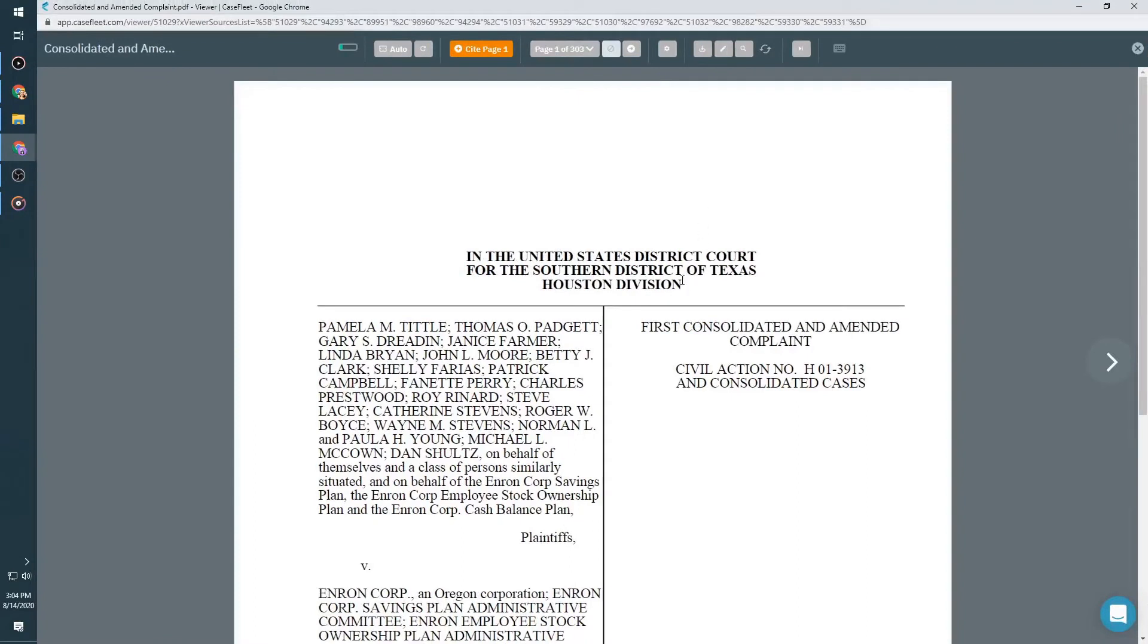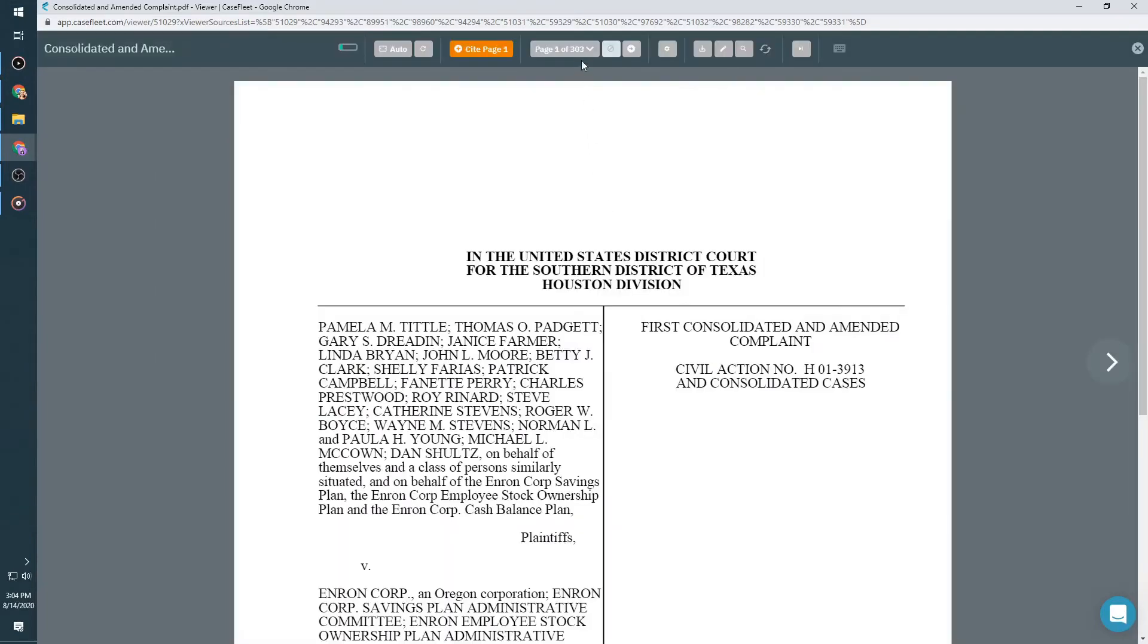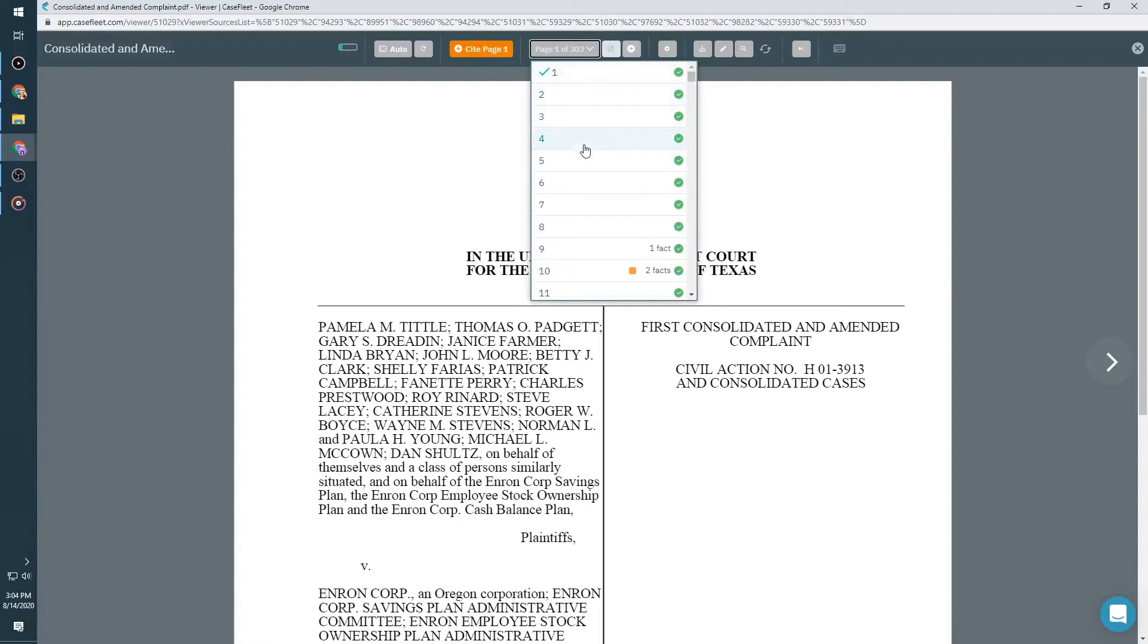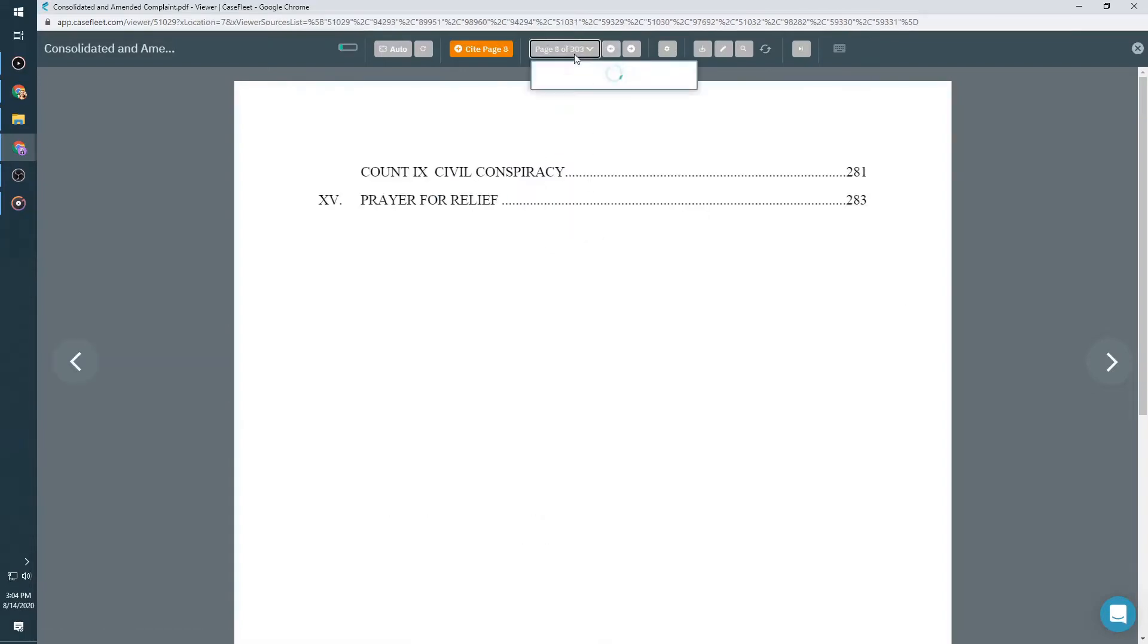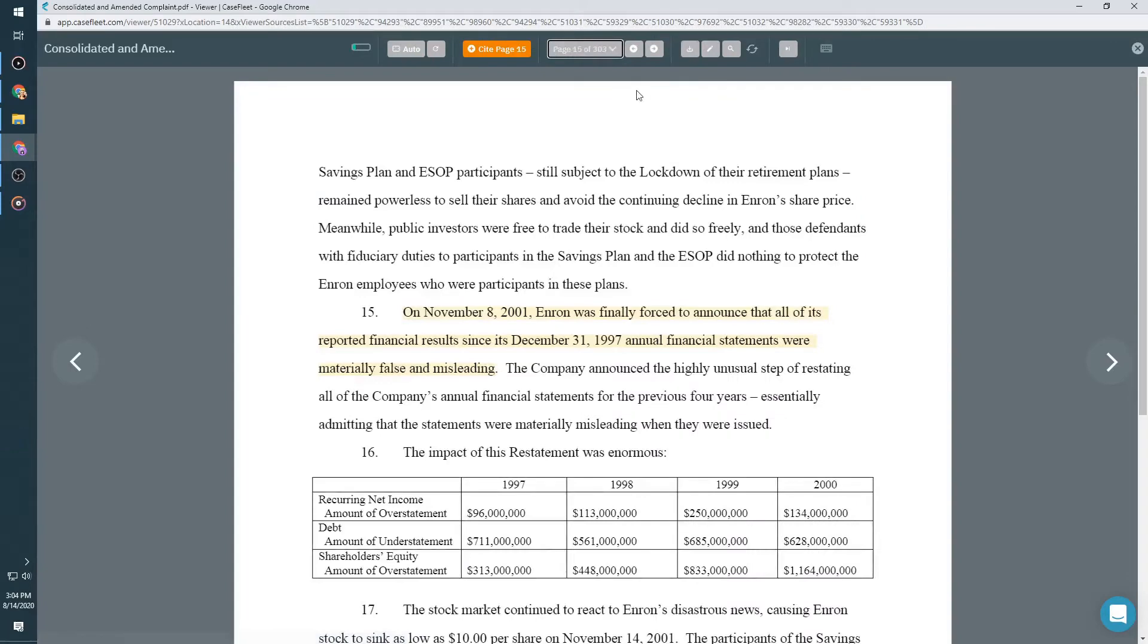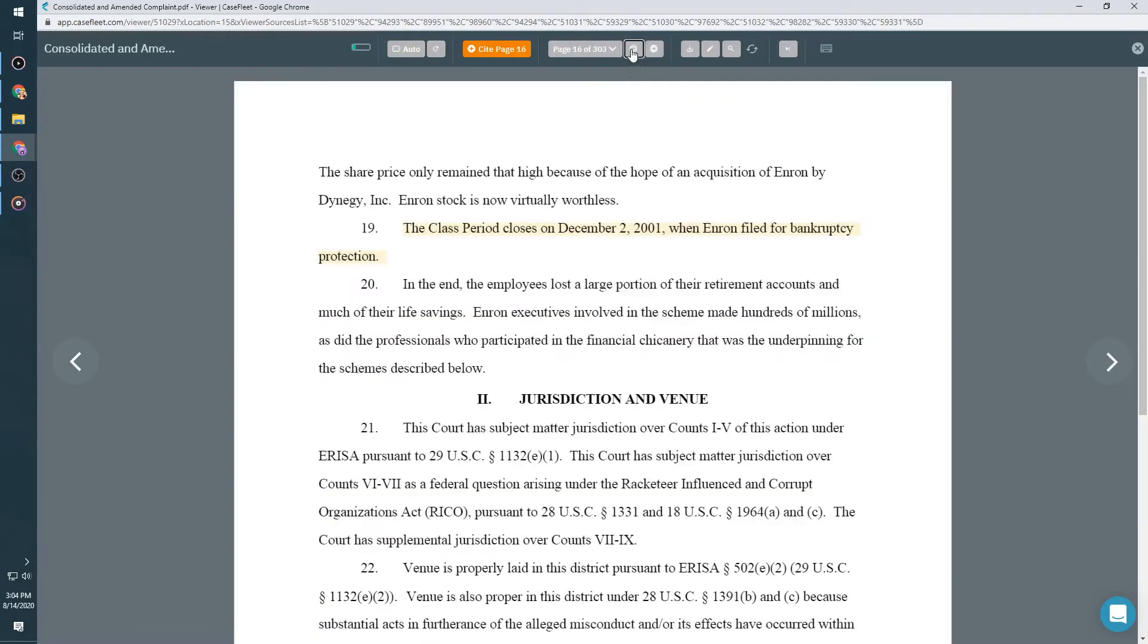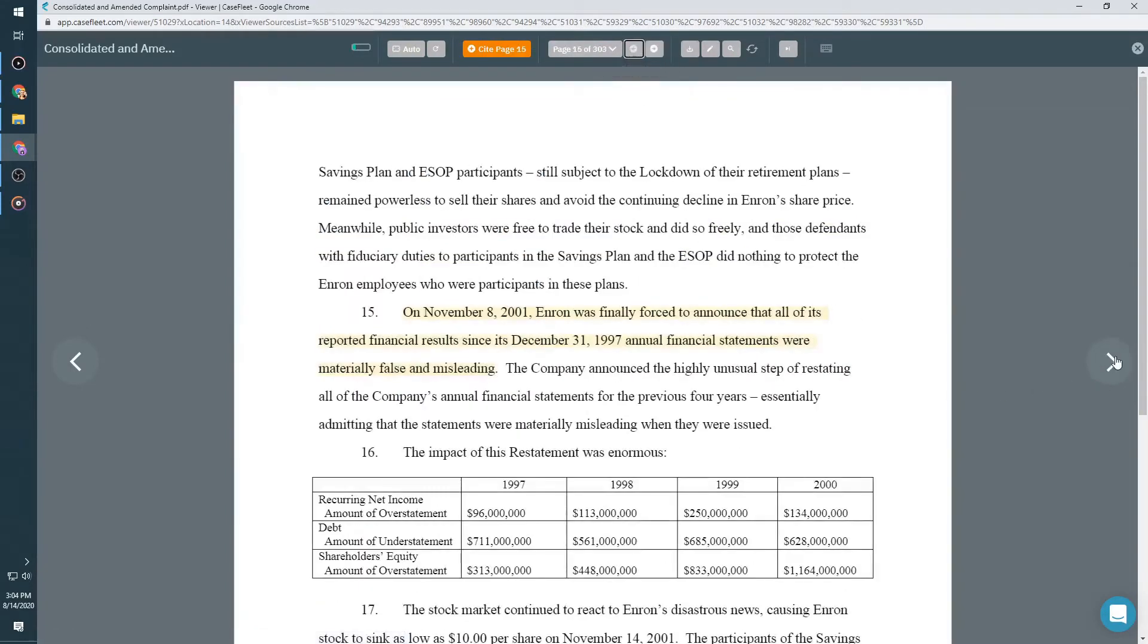As you see here, you'll have the ability to conduct a keyword or keyphrase search. You can also navigate through the document quickly, either by clicking the chevron and jumping to a specific page, by using the arrows in the toolbar or on either side of the screen to move to the previous or next page, or by using your right and left arrow keys on your keyboard.